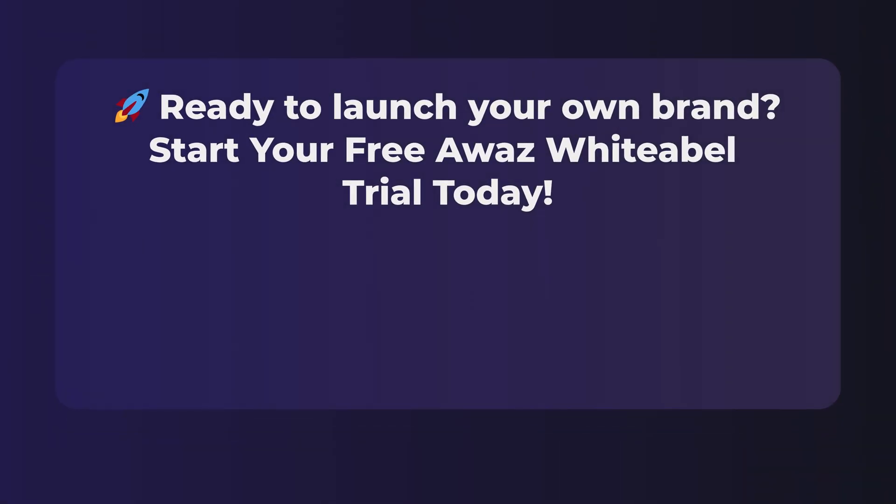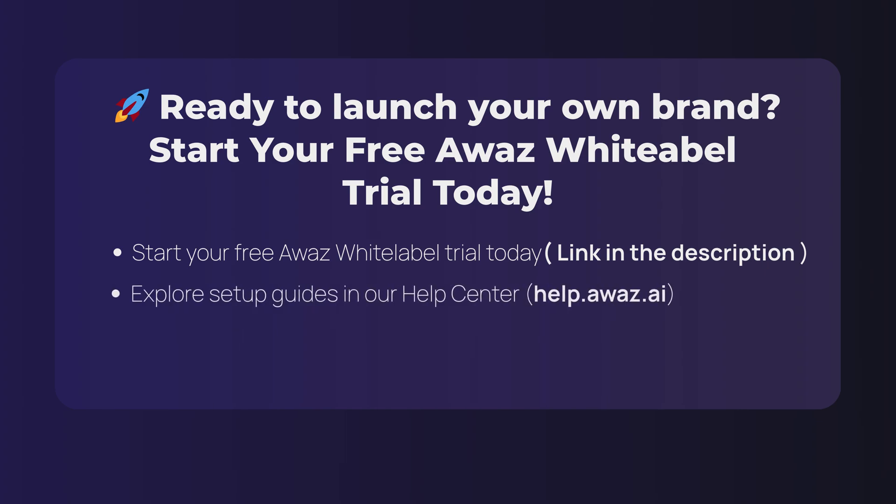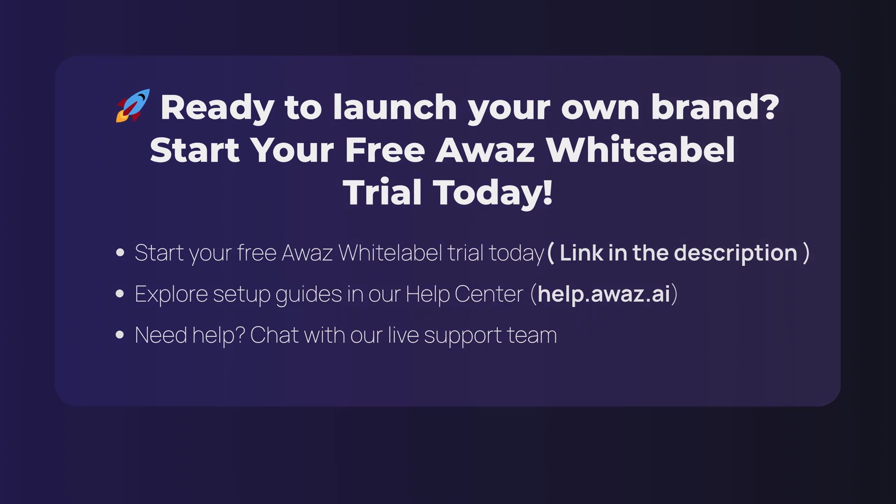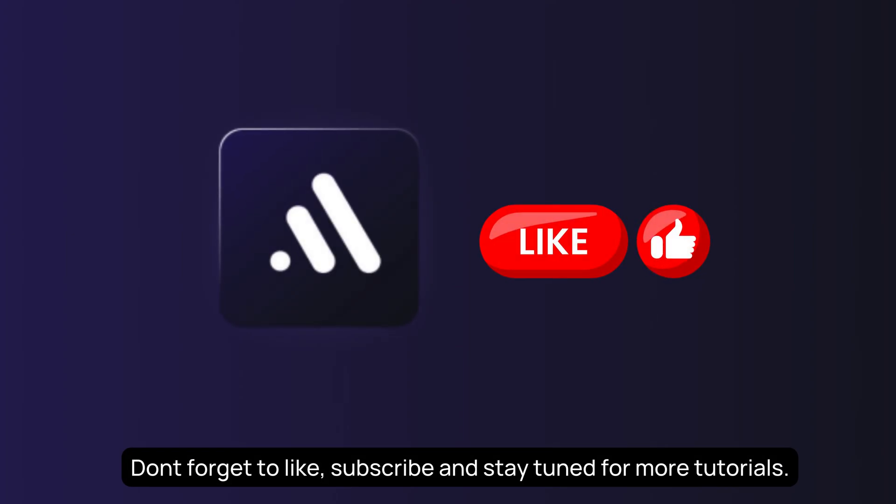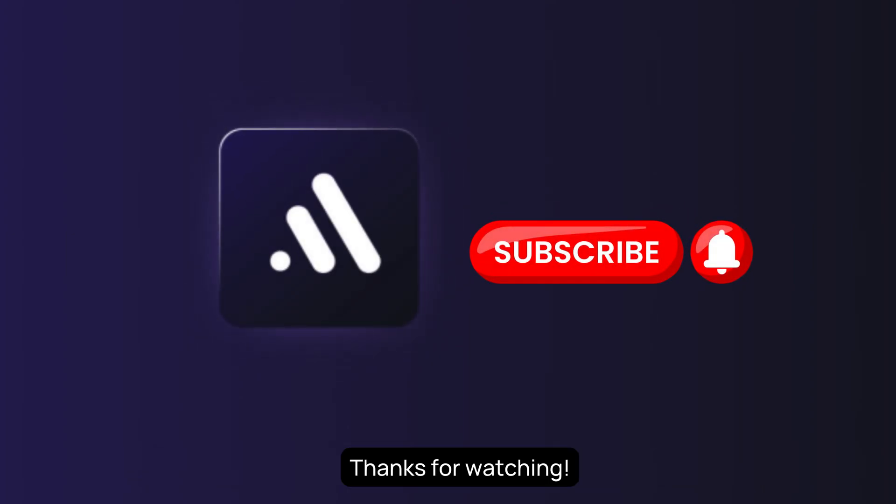Ready to launch your own brand? Start your free Awaz white-label trial today. You'll find the link in the description below. Need help getting set up? Head to our Help Center for step-by-step guides. The link's in the description, too. Or chat with our support team anytime. We're always here to help. Don't forget to like, subscribe, and stay tuned for more tutorials. Thanks for watching.